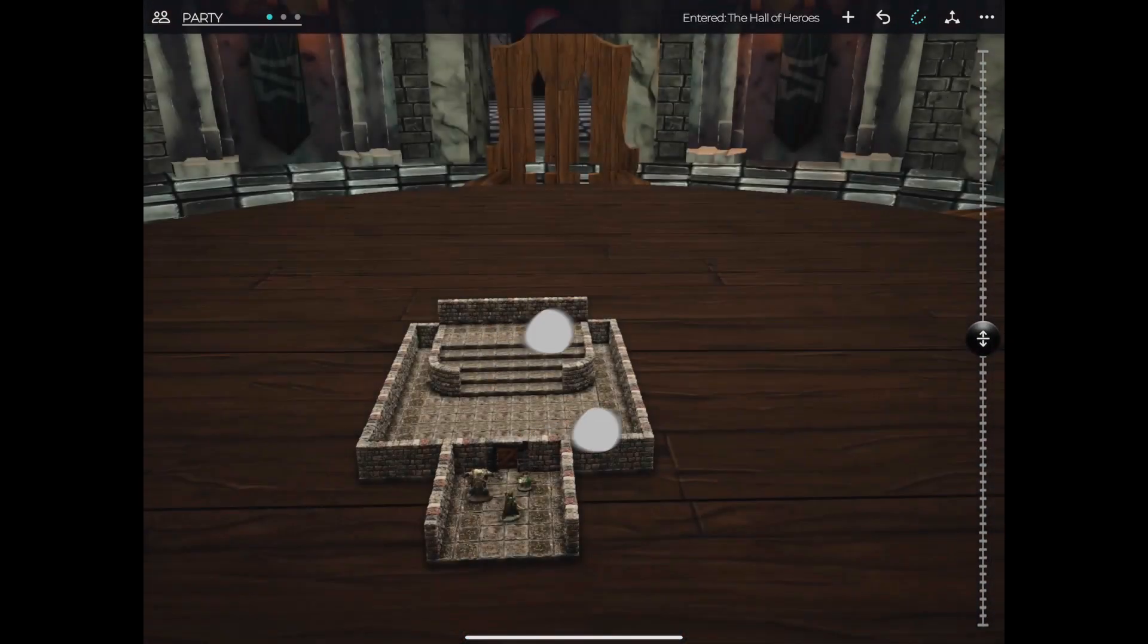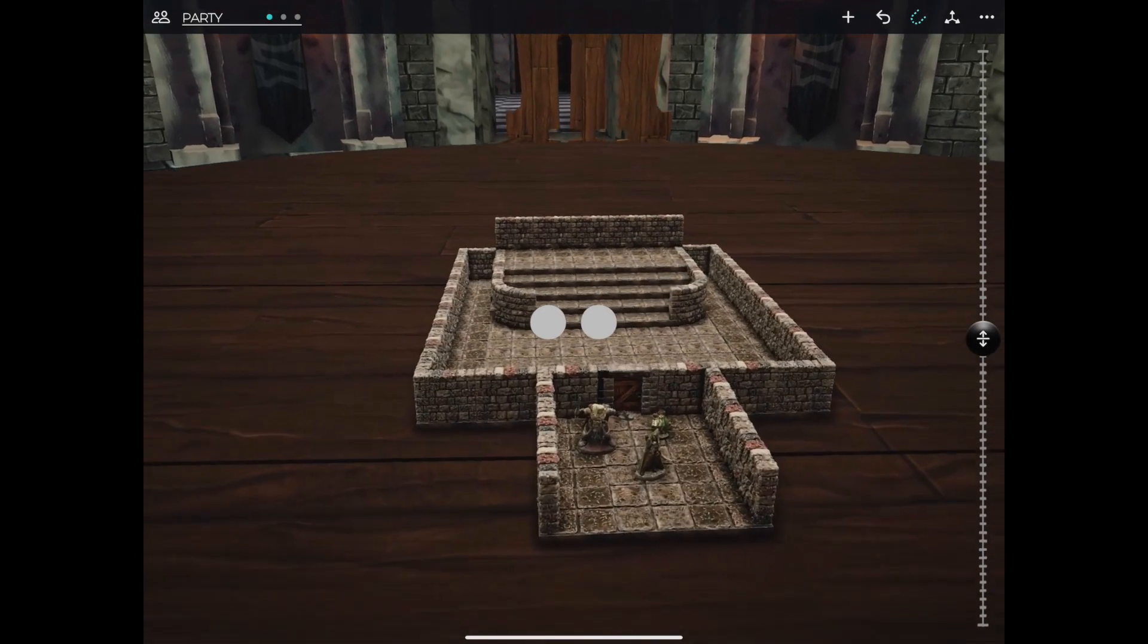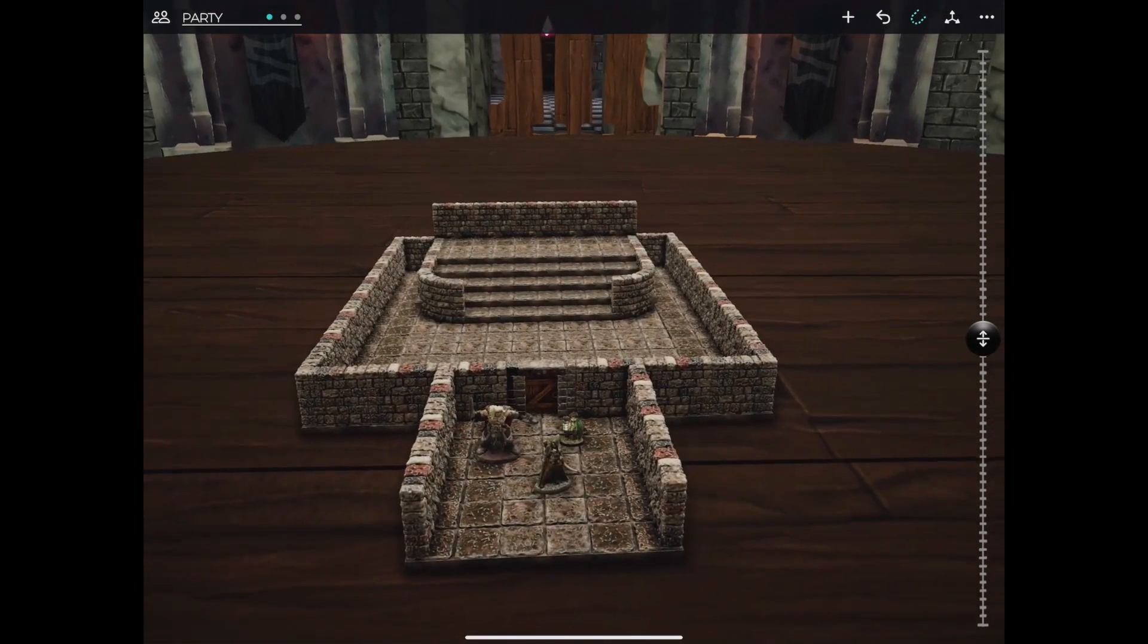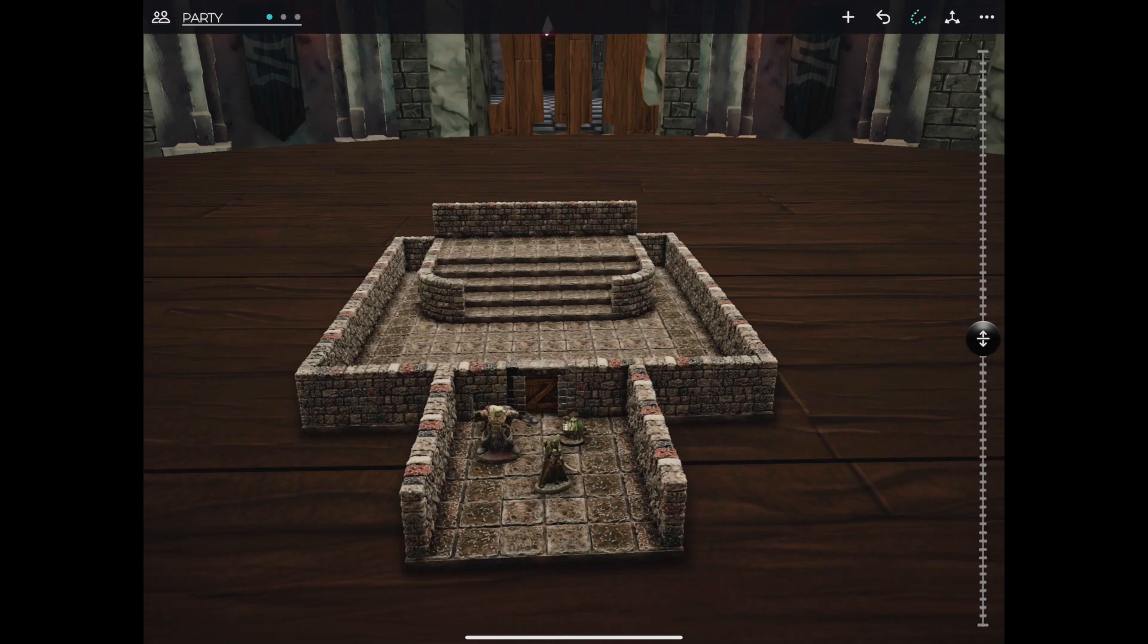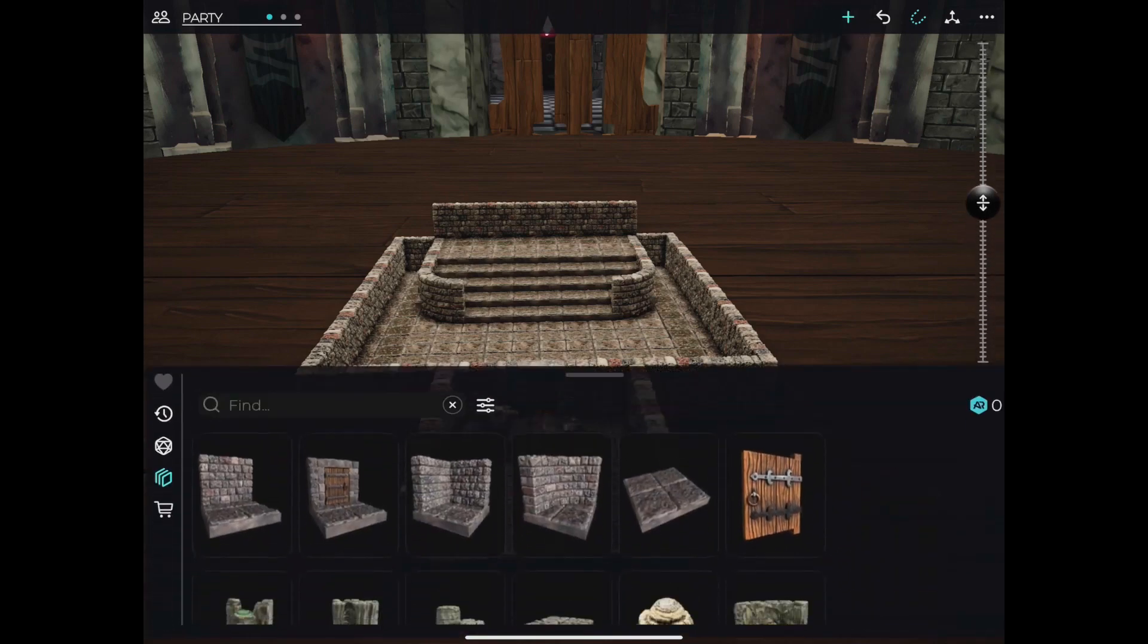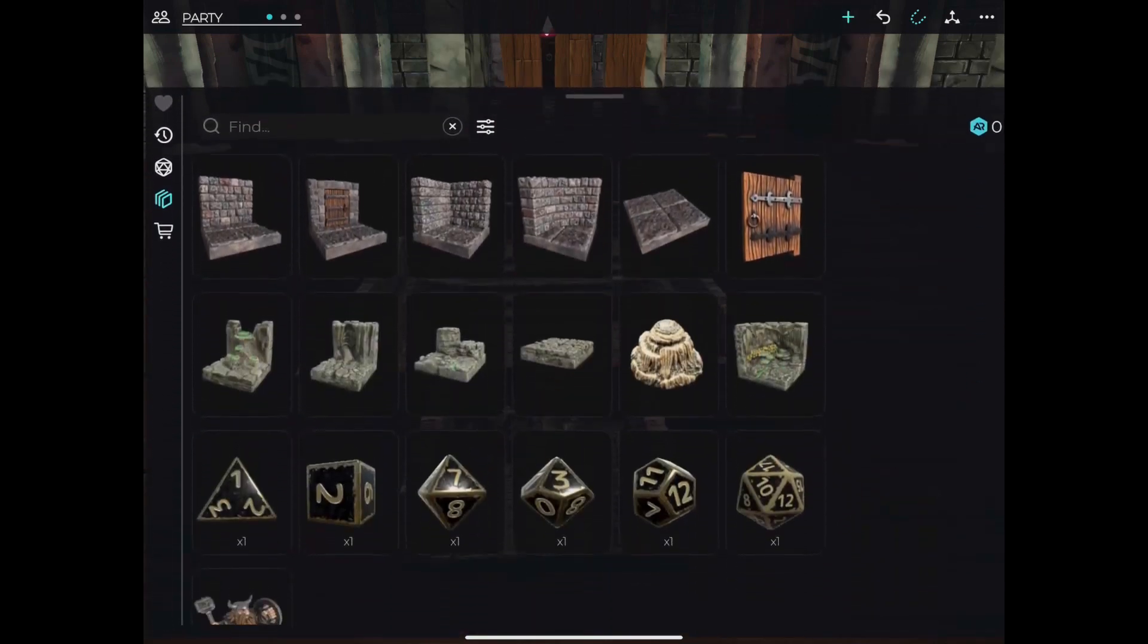From the home screen, you'll see a few different control options. In the top right, also on the toolbar, you'll see the plus icon, which gives us access to our inventory and store.